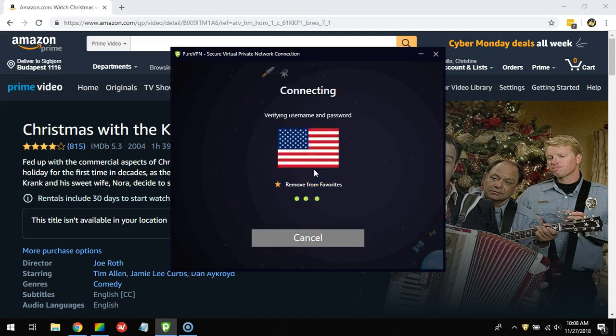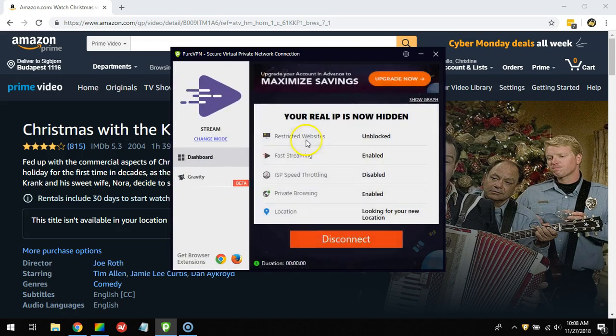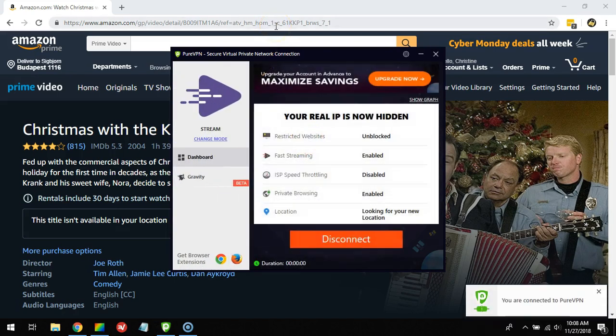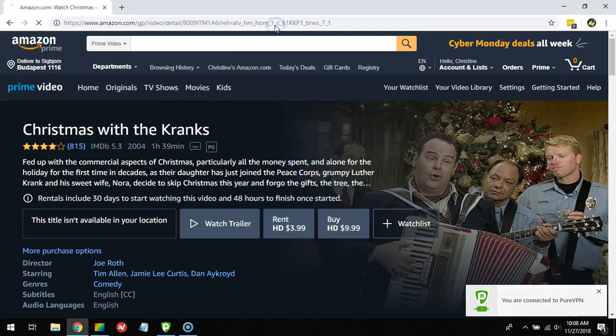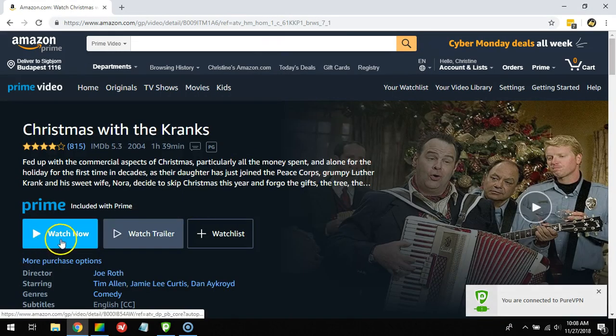what happens. It's important to note that Amazon.com is blocking lots of VPN providers on the market. Now let's take a look. I'm connecting to a server in the United States and